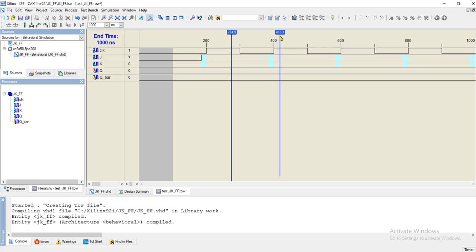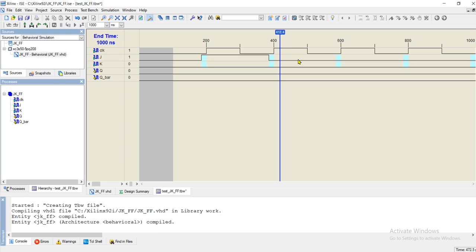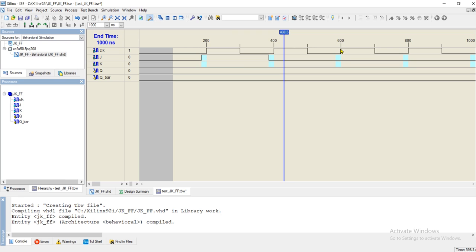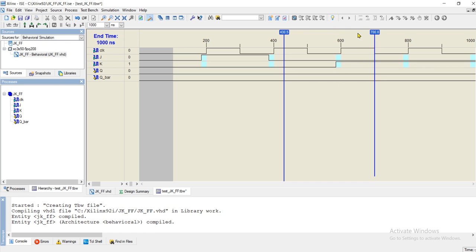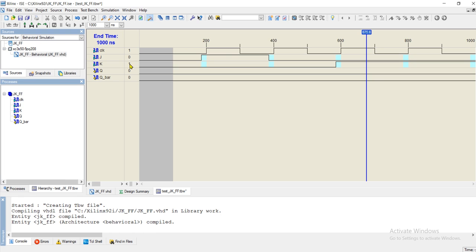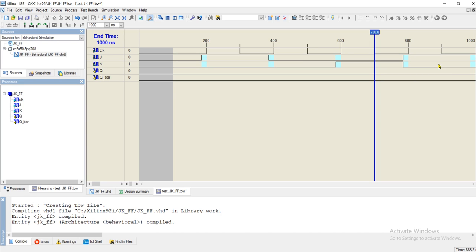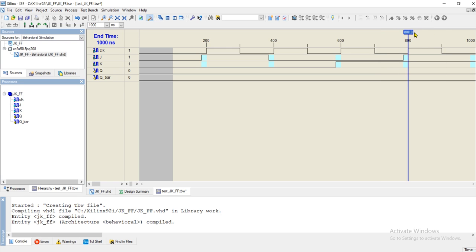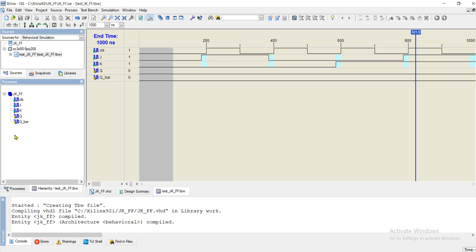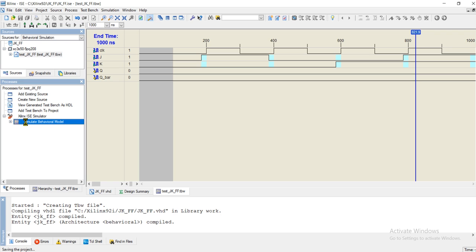Again when the clock is one between 400 and 500 nanoseconds, turn off J, so both J and K are zero. The next time the clock is one is between 600 and 700 nanoseconds — set K to one and reset J to zero, so J is zero and K is one. Finally, between 800 and 900 nanoseconds when the clock is one, make both J and K equal to one. Now save this test bench and go to the process to simulate the VHDL module.